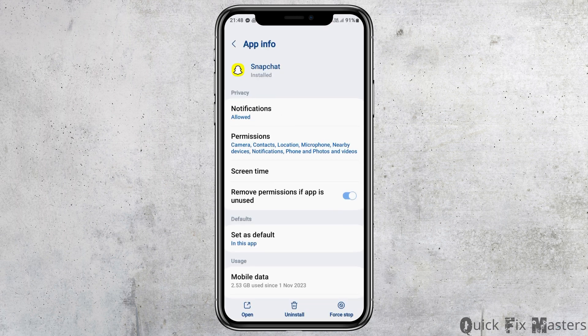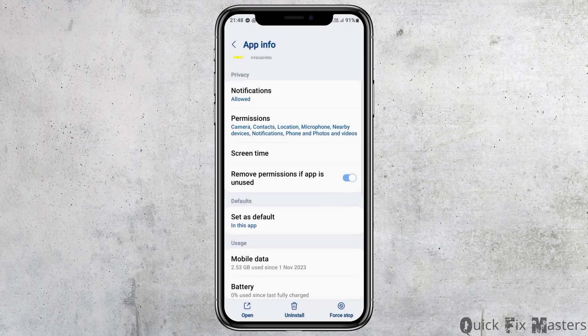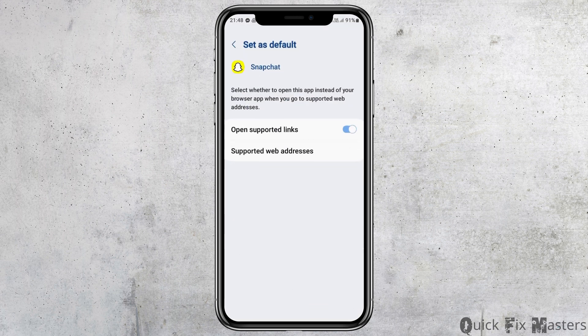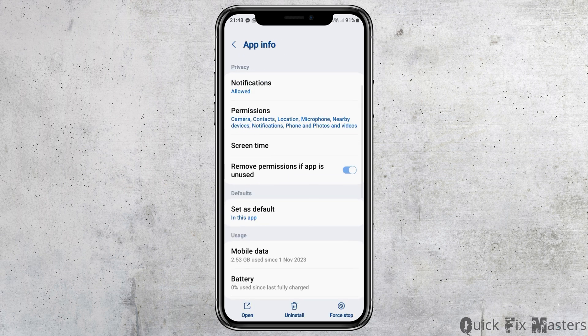After that, go back again. Then go to the option of Set as Default and tap on it. After tapping on Set as Default, enable the Open Supported Links option, then go back again.